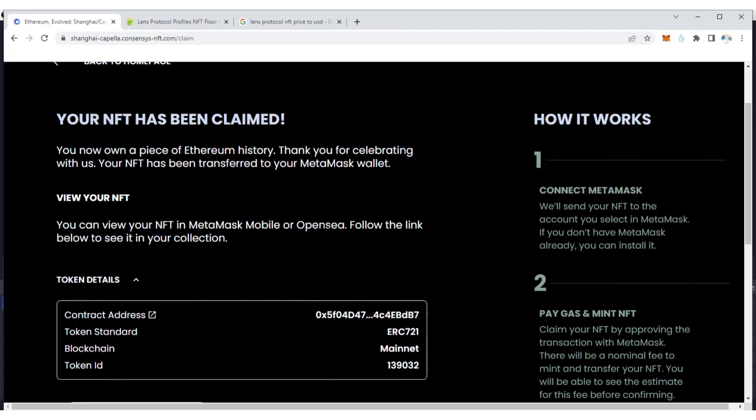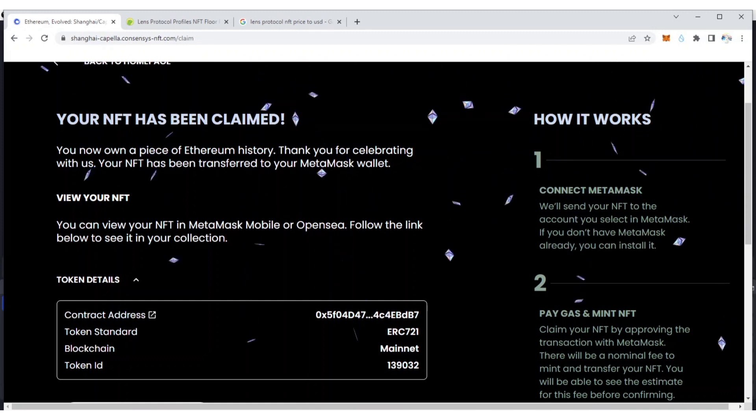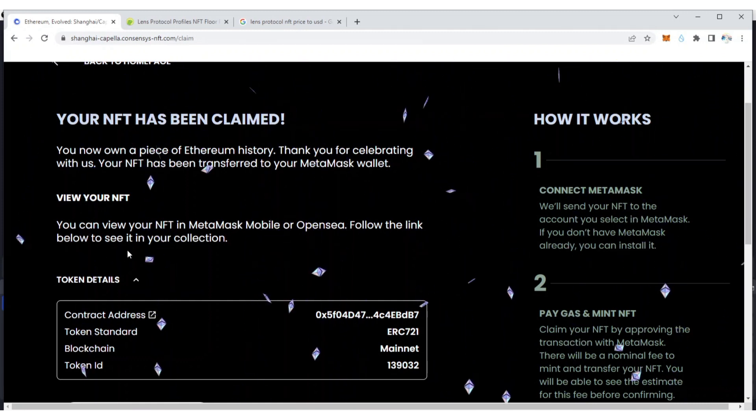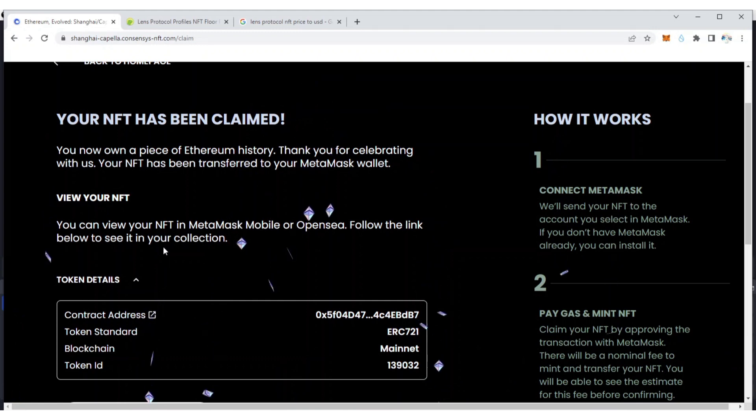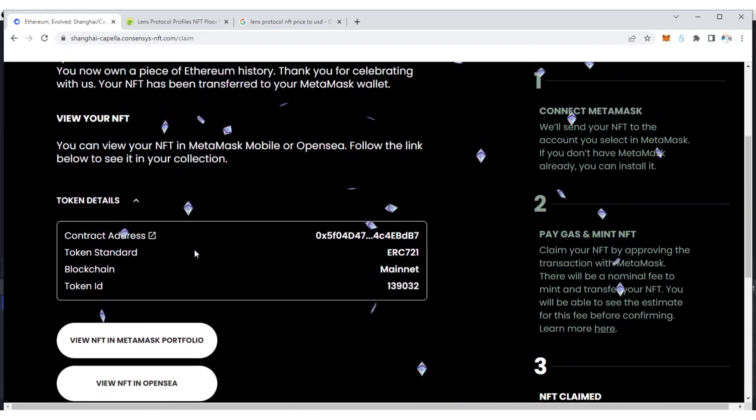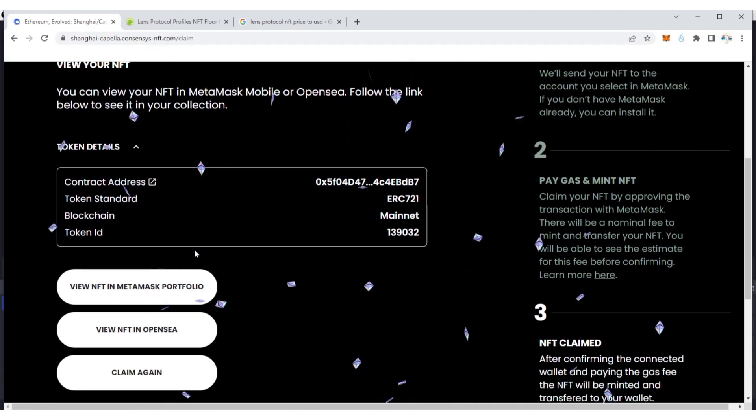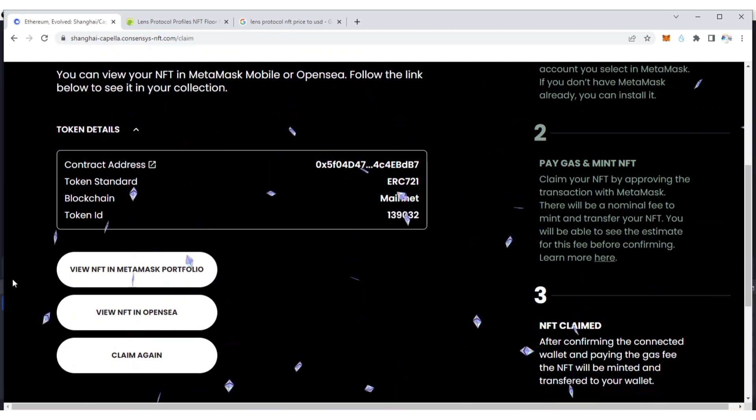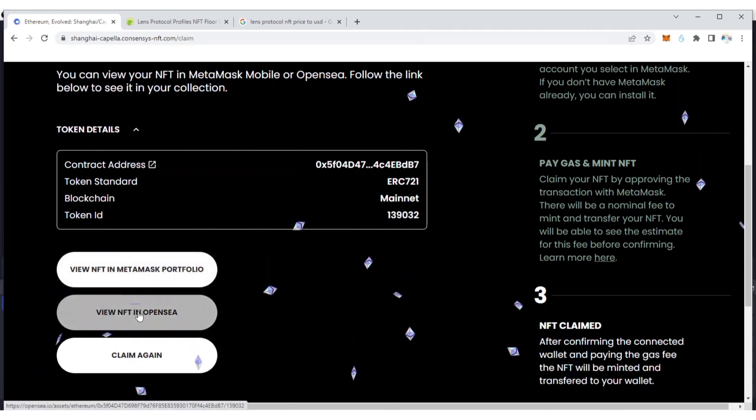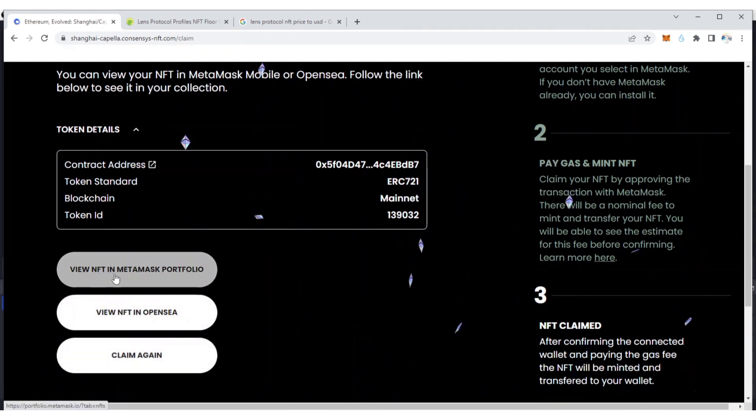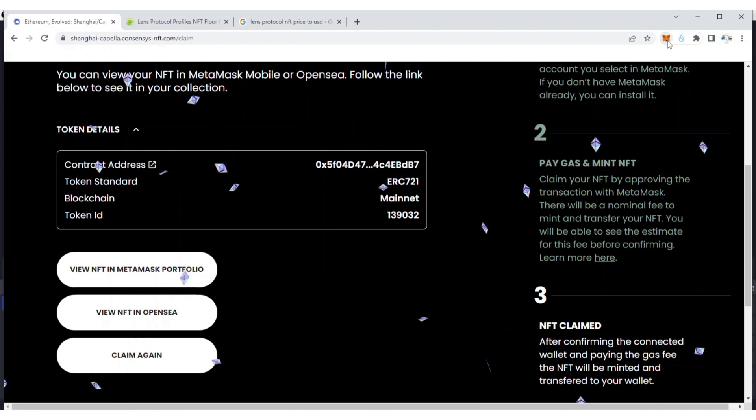You can view your NFT in MetaMask Mobile or OpenSea. Follow the link below to see it in your collection. So I've just claimed the NFT. I can view it on OpenSea or I can do it on my MetaMask. Let me confirm this.